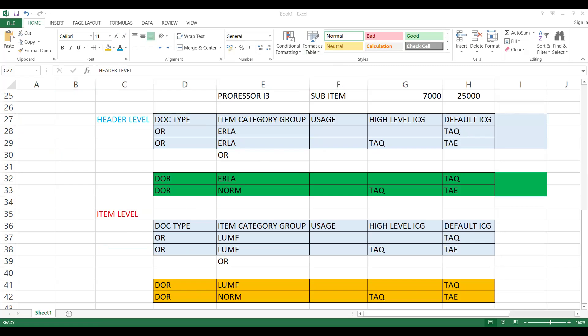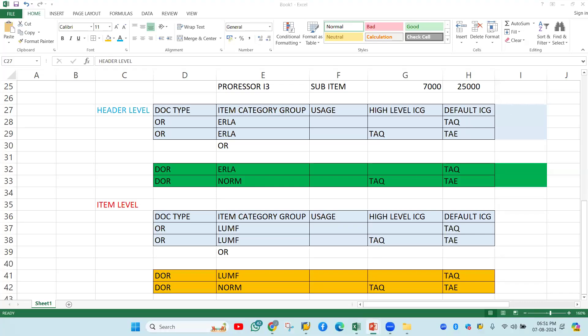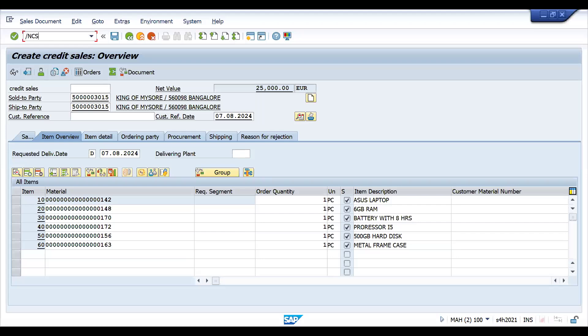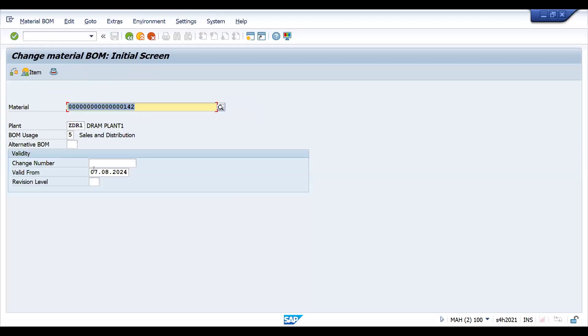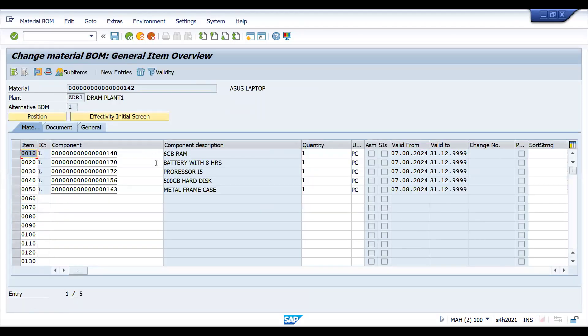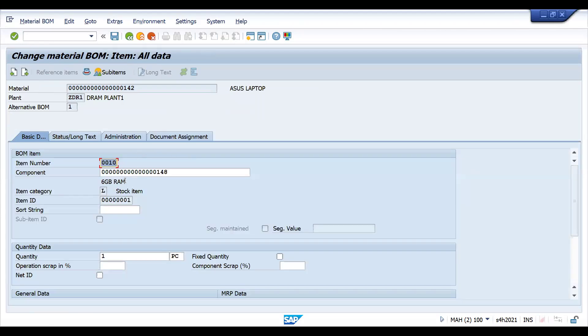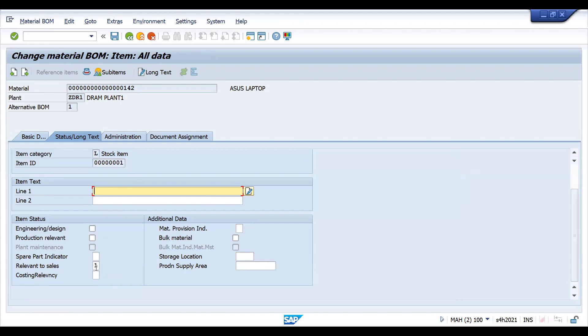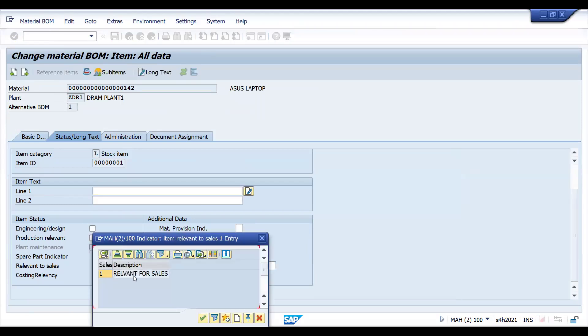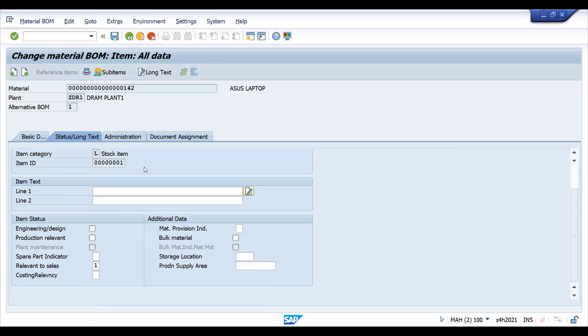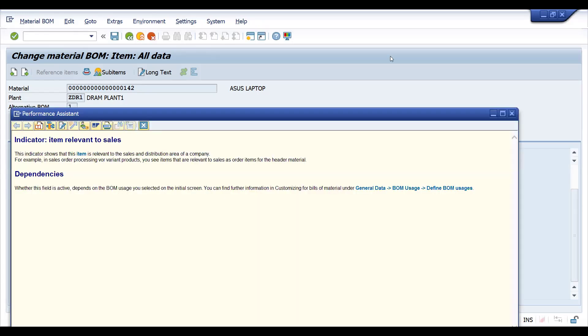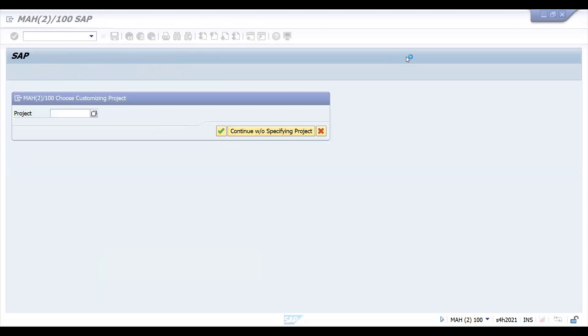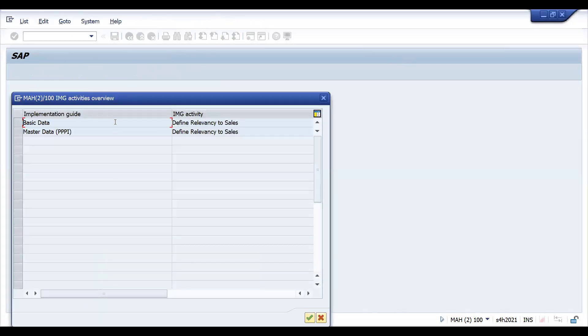So which case you will maintain usage? In CS02, whatever the BOM you have created, let's choose this. If you look at this, if I double click on the description it will go here. If you choose the respective usage here, in real time we have defined new usage. This is for relevance for sales. Let me show you the configuration.